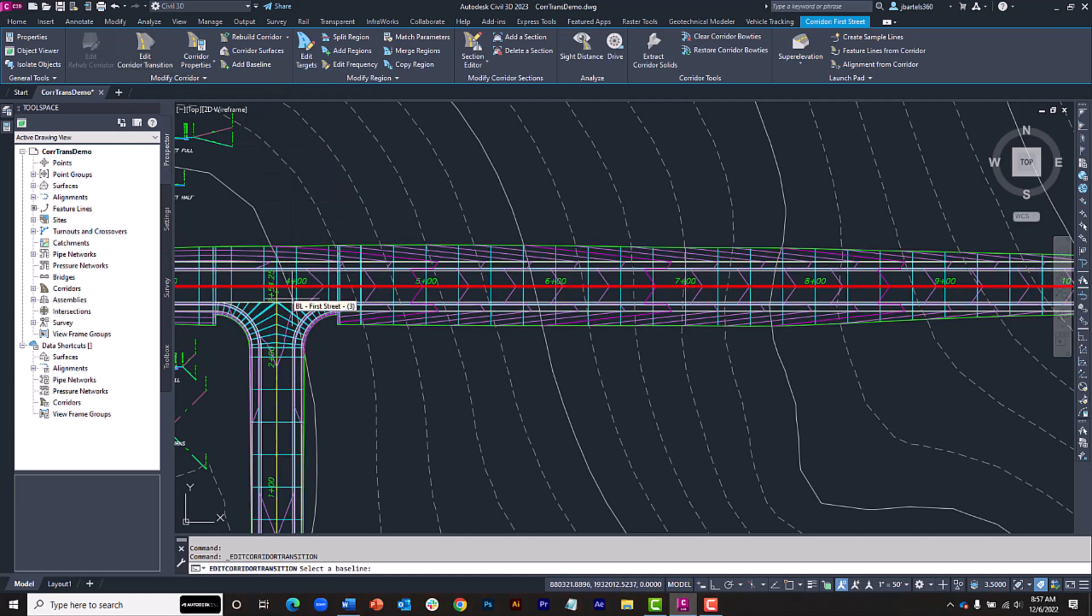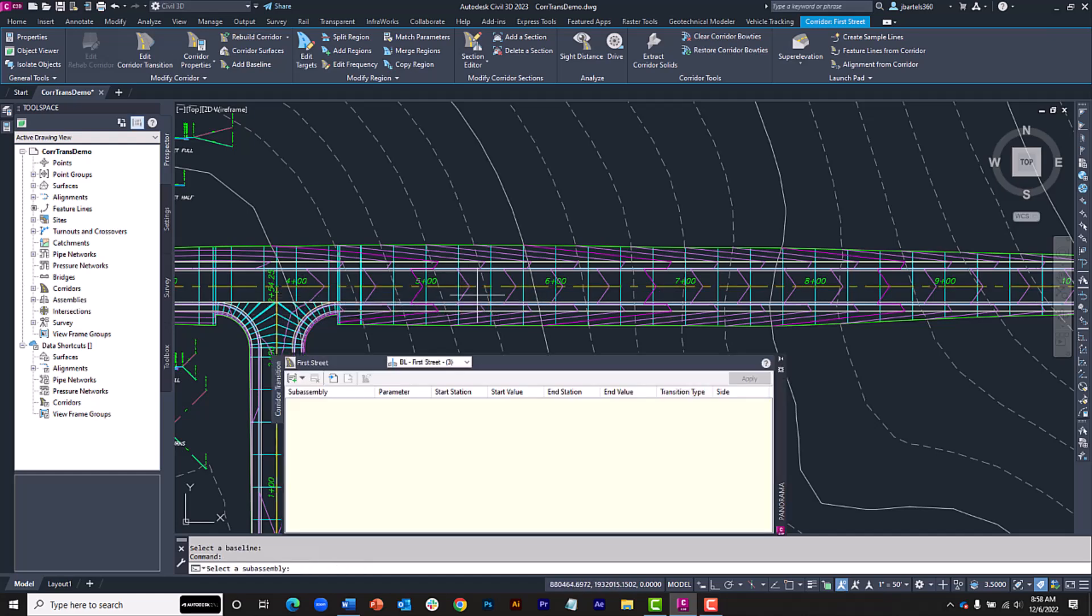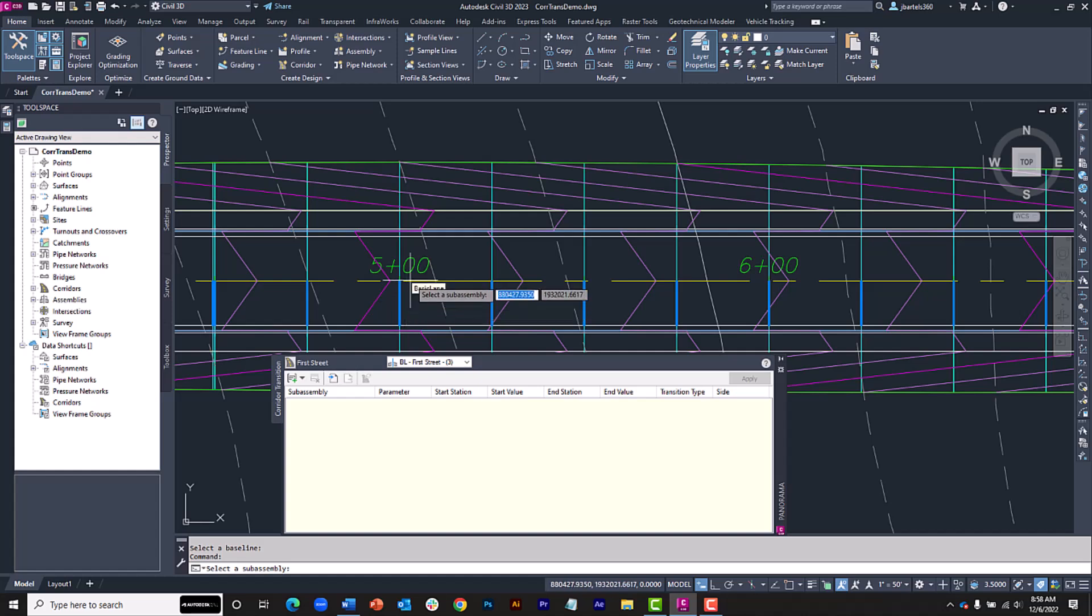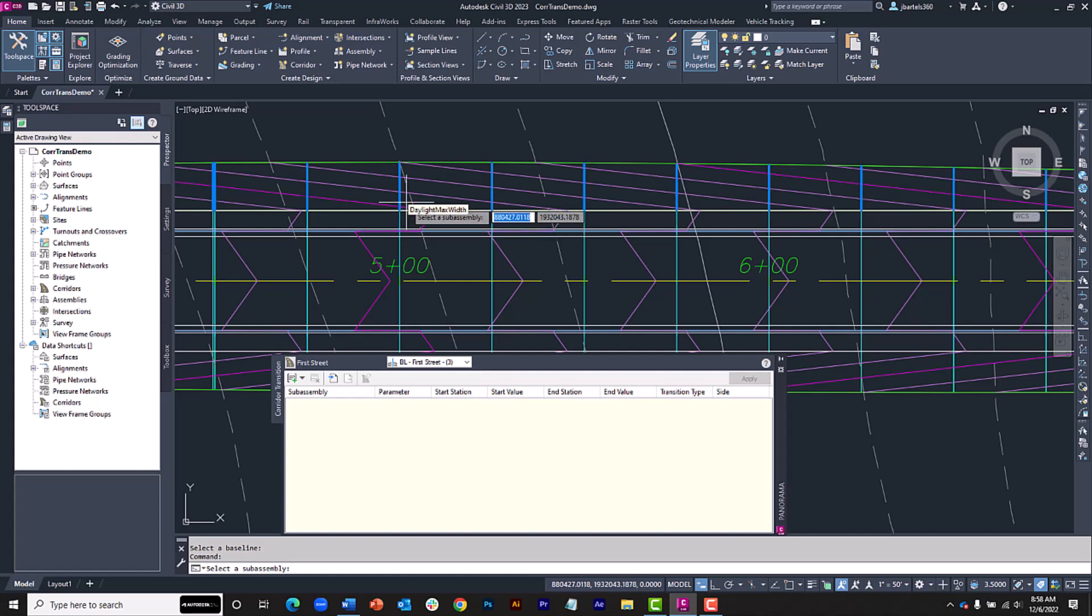And in this case, I have more than one baseline, so I'll click to select the one representing 1st Street. This opens the Corridor Transition tab in the Civil 3D panorama. I will then choose the subassembly I'd like to transition. Notice as I move my cursor, we can see the names and the highlighting on screen.